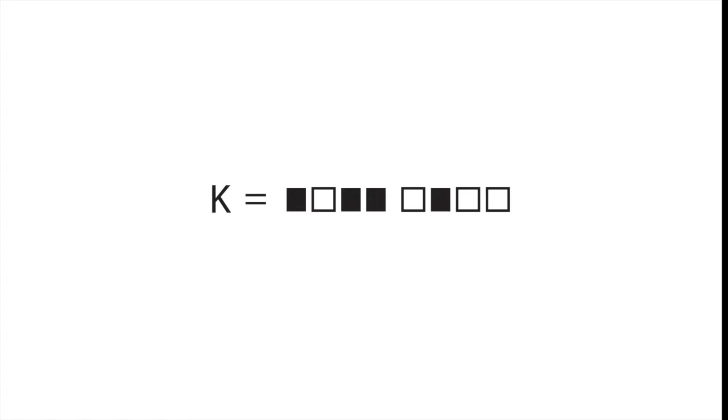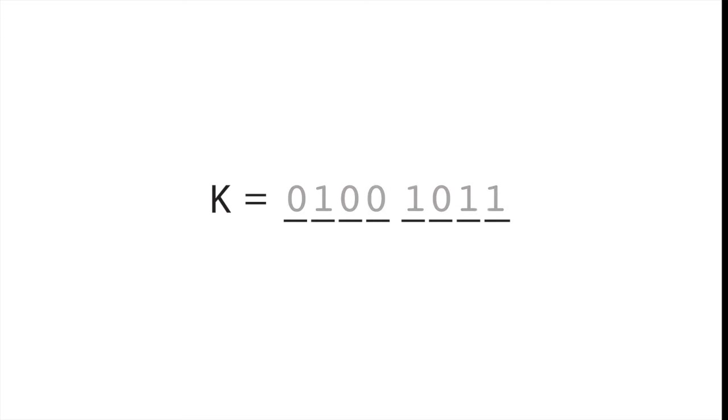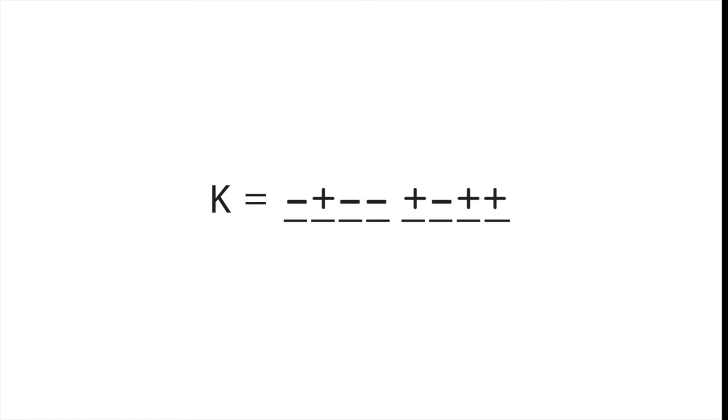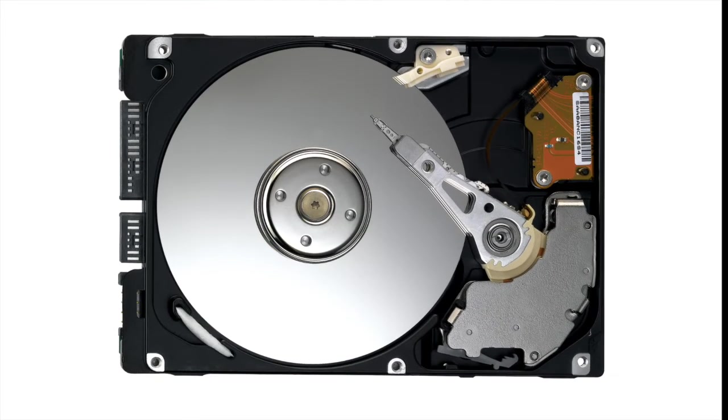Suppose for example you're trying to store the ASCII letter K on your computer. It would look something like this. Each letter is represented using eight bits. Those bits can contain combinations of off and on, ones and zeros, or even magnetic positives and negatives like in the case of a disk drive.